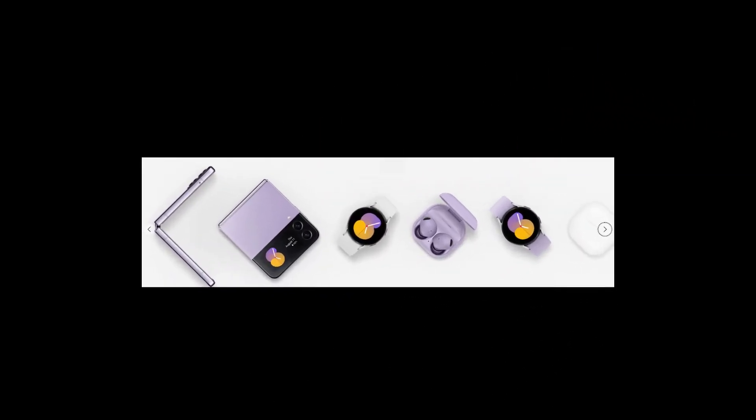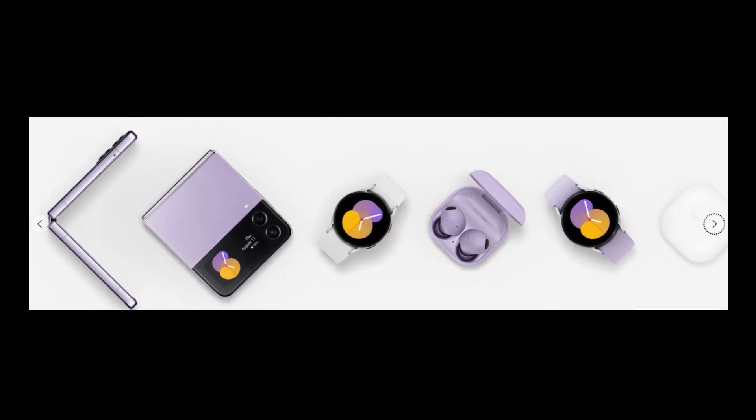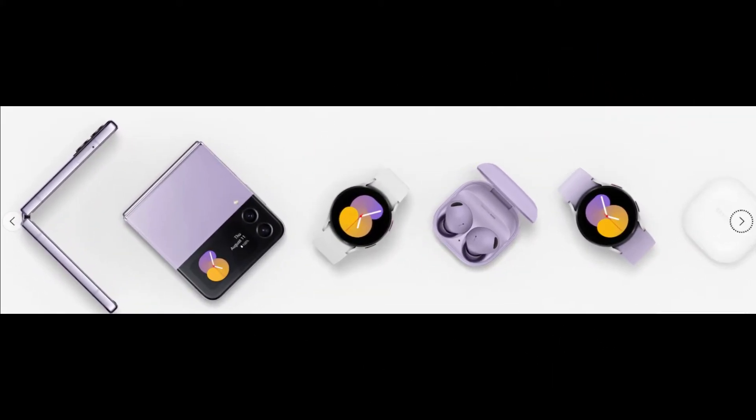Samsung created an incredible foldable design with the Flip 3, and the Flip 4 is just a better version of that and for the same $999 price as before. There are a couple of noteworthy changes for this generation.